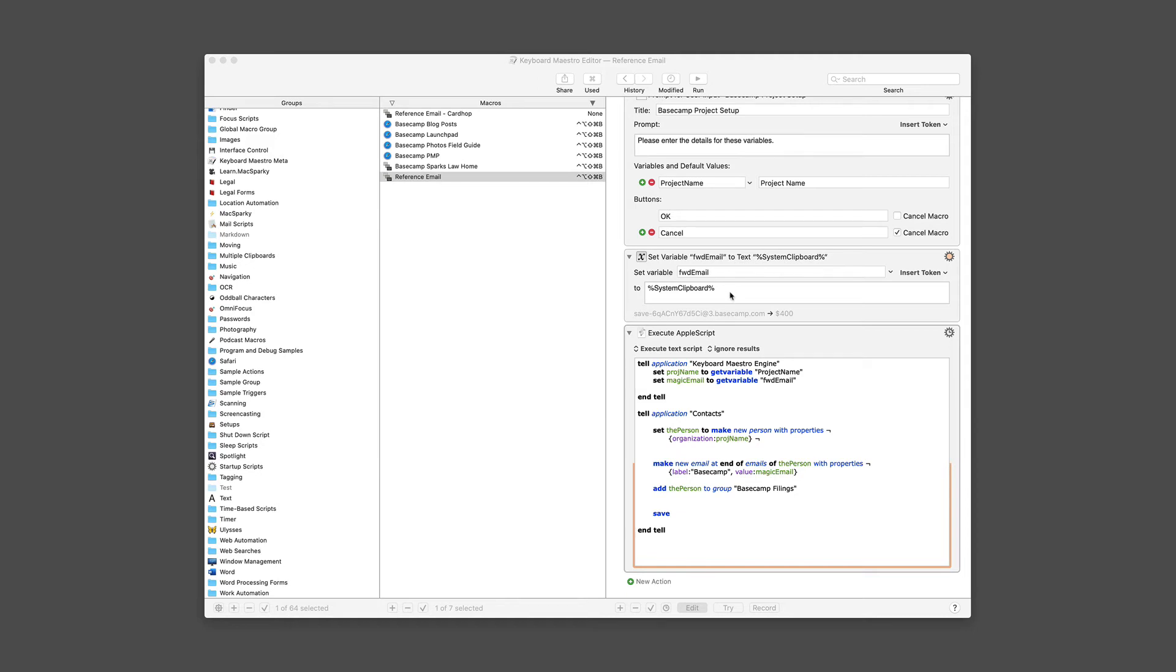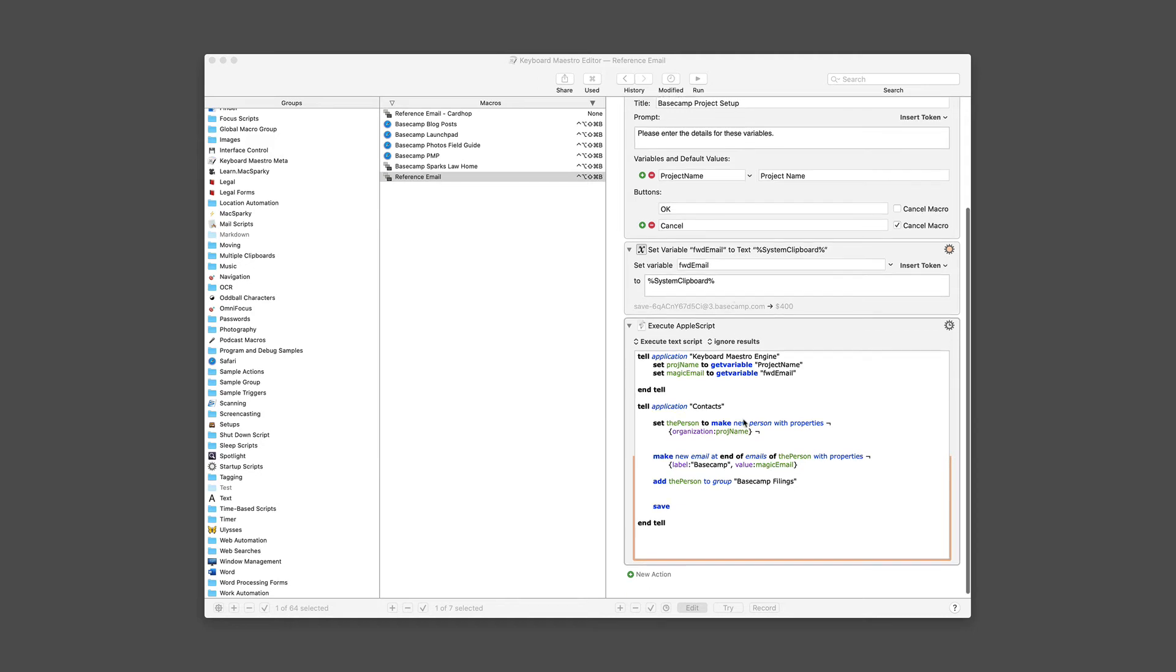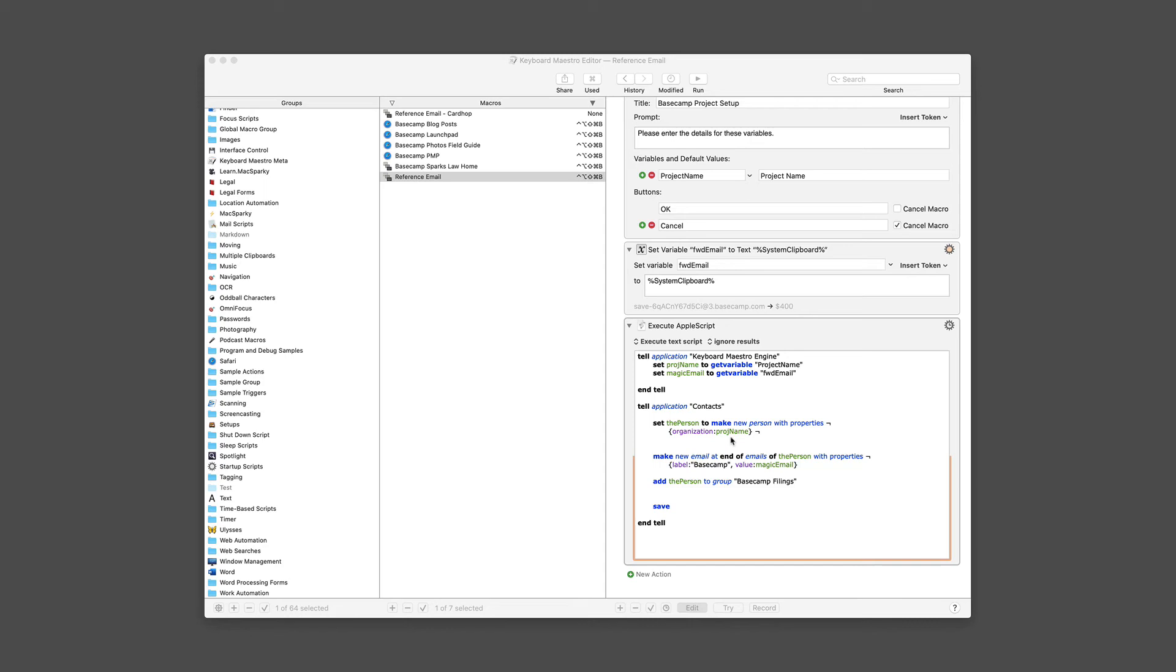And then I'm going to do a couple quick actions here in AppleScript. It's pretty easy to make a new contact. You set the person to make a new person with properties organization. And then we're putting in the project name, or proj name, a variable there that we just received here. Interestingly, when you only put an organization name, it checks the box to make it an organization in the contact card, which is exactly what I want.